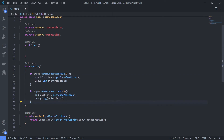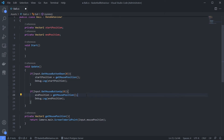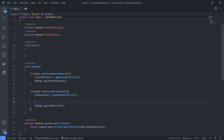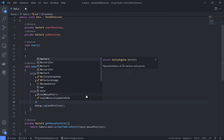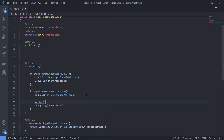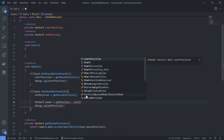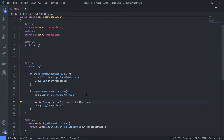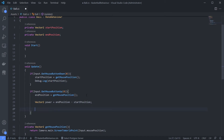Now our job is to calculate the difference between end point and start point, which is very easy. So we can create Vector2 power equals end position minus start position. That's it, and we can apply the force using this value - give force to the Rigidbody2D for the ball.